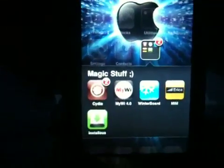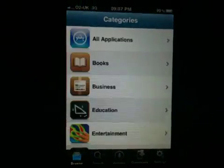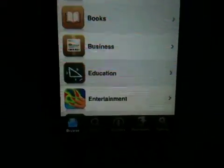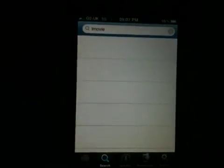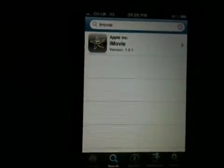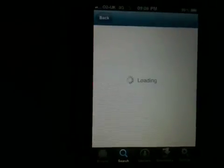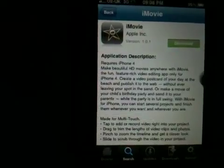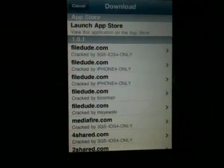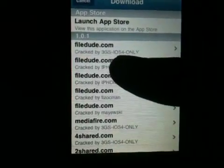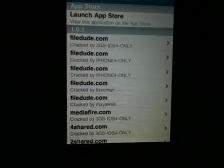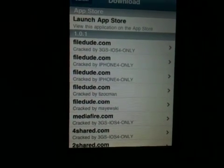What you want to do then is go into that application that you just downloaded. Go to Search. What you want to search is just straight up iMovie. Just let that search for a couple of seconds and you'll find it — it's the only one in the category. Hit Download and go to the top one where it says 'crack by 3GS iOS4 only.'